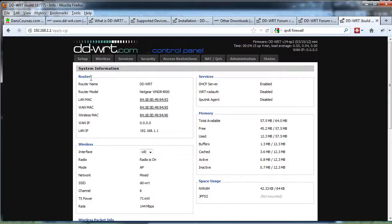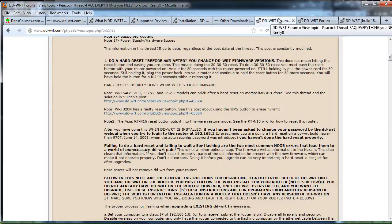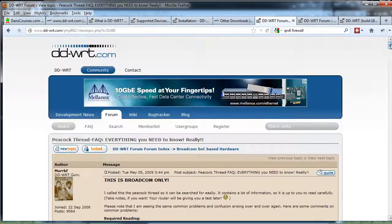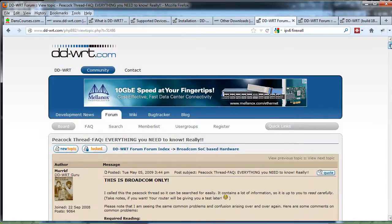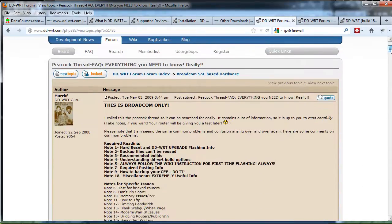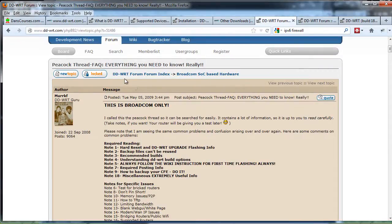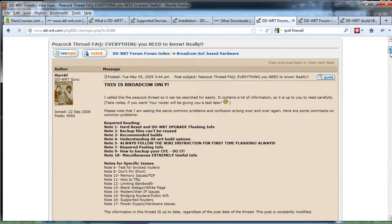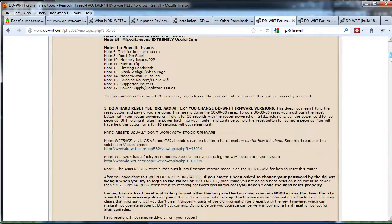We've set up DD-WRT and installed it onto the Netgear wireless router. Now that we've done that, let's go back to the forum and look at number one. This is the Peacock forum on Broadcom SOC-based hardware. You can see here Broadcom SOC-based hardware, DD-WRT forum, and this is for Broadcom only.